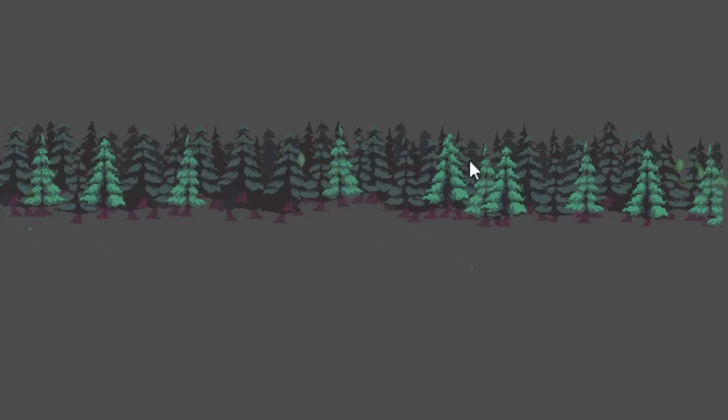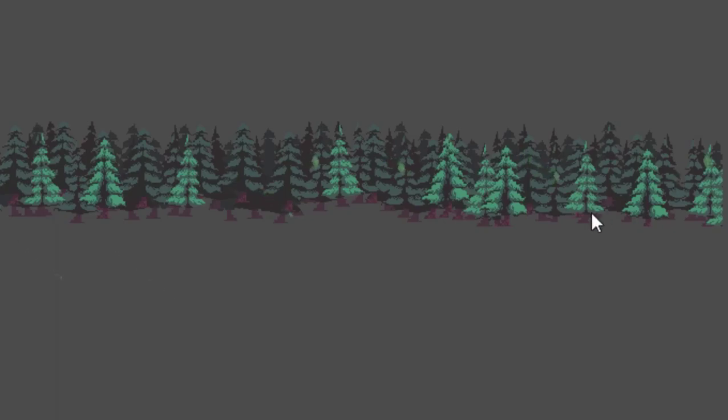You're going to add a falling leaves effect like this to your game in less than five minutes. Let's get started.